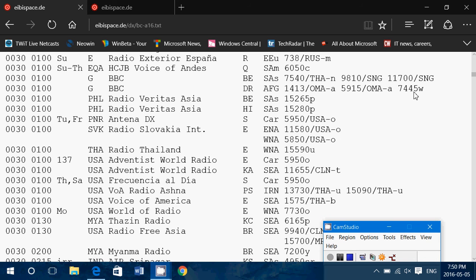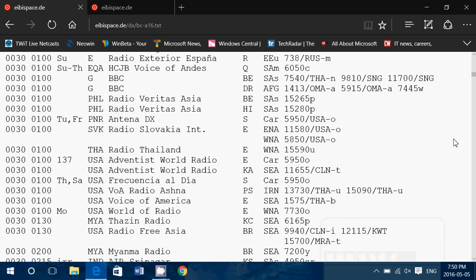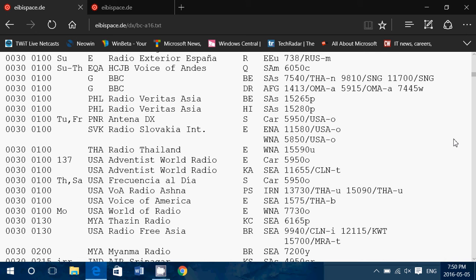Hey, welcome to this radio video. This is another one for the beginning shortwave listener, and maybe even people that have been listening for a while. It's not always easy to understand these lists.